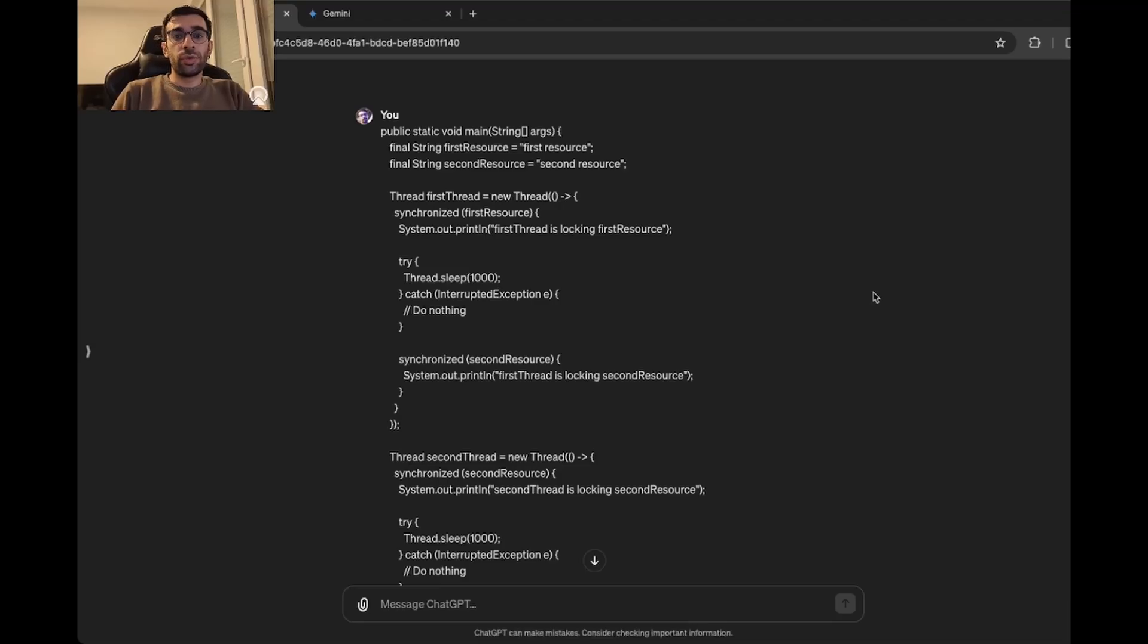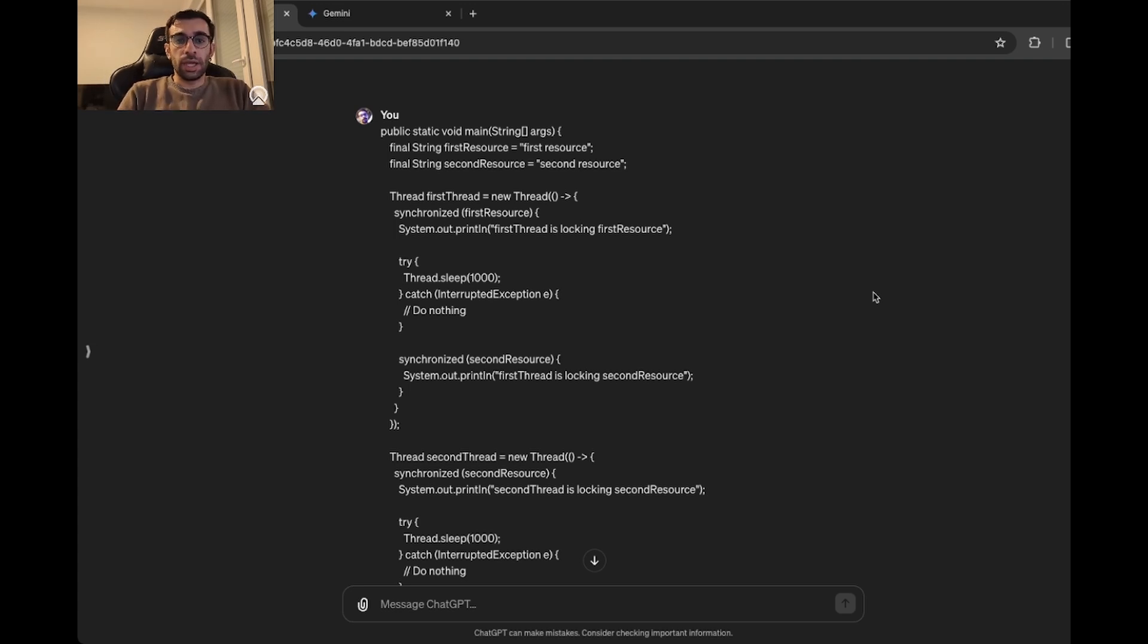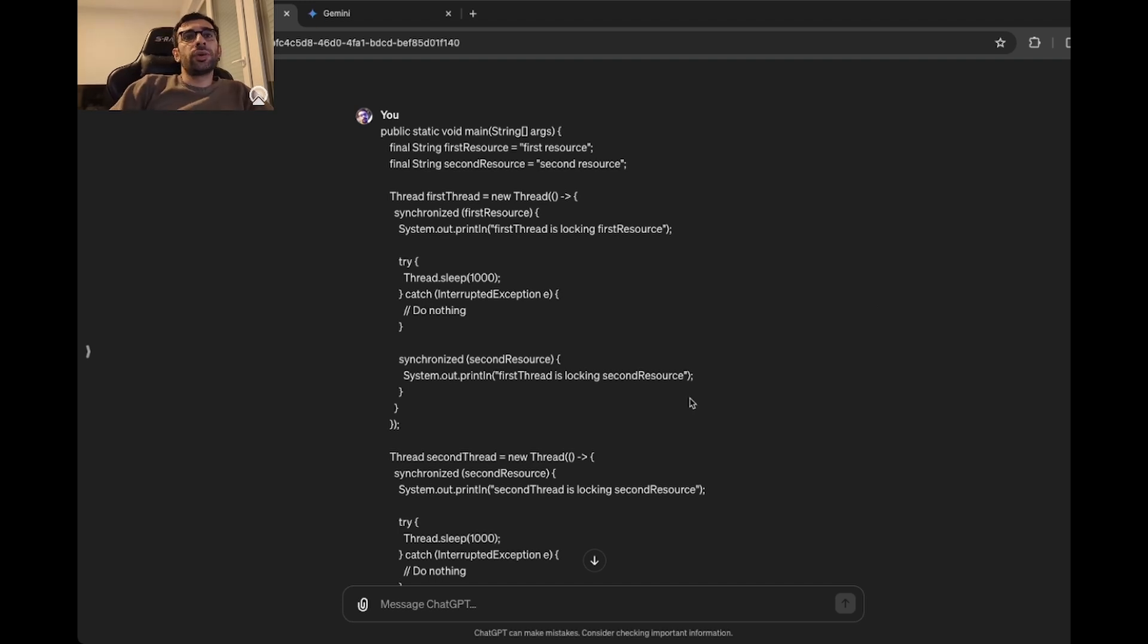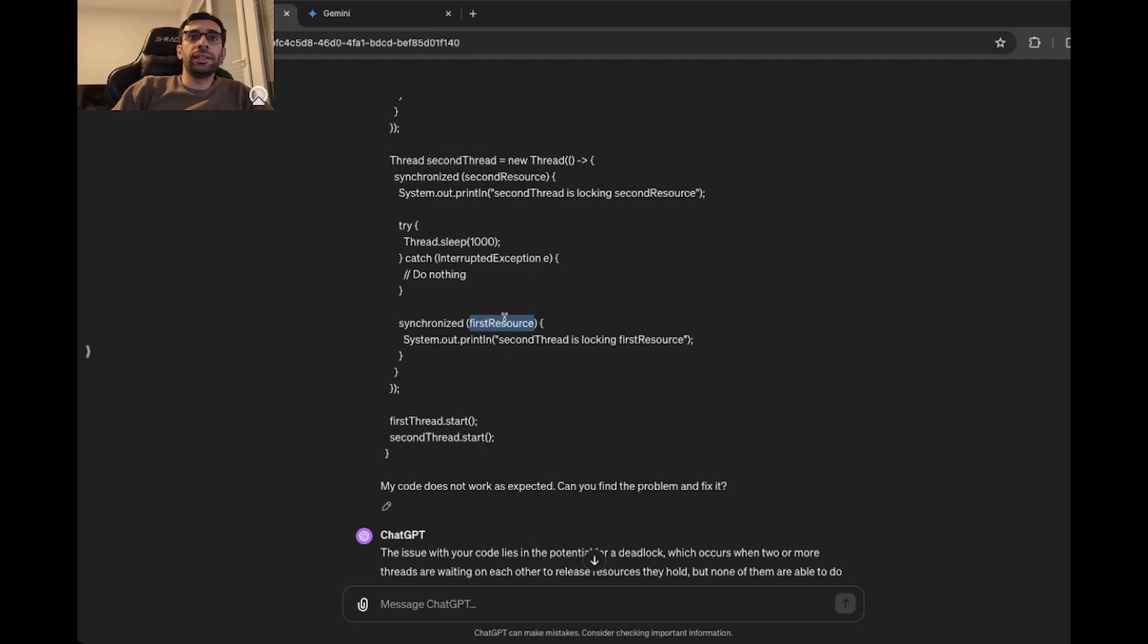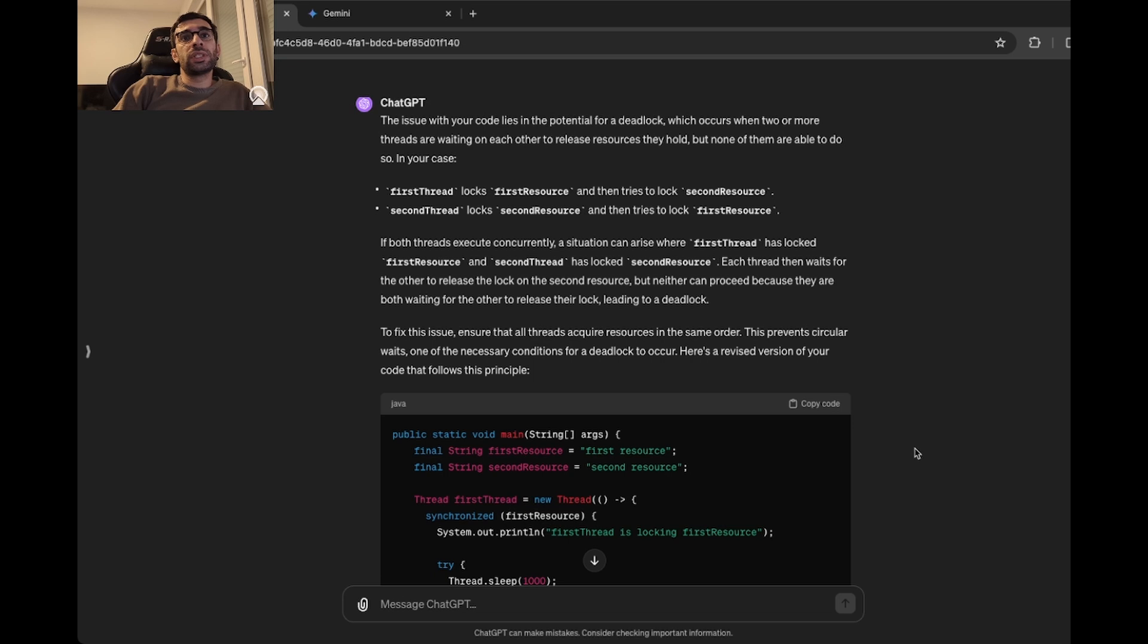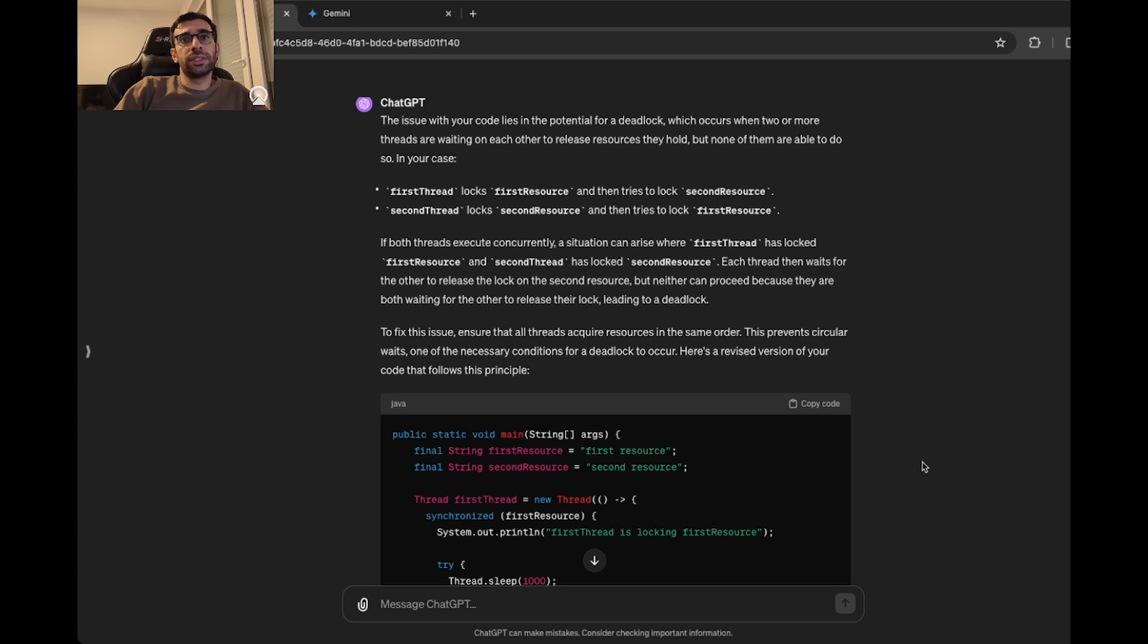For the third benchmark, we want to see how well they can debug code, find problems, and then fix it. I gave both of them a piece of multi-threaded Java code which is suffering from deadlock and then expect them to find it. So here you can see my code. First thread tries to lock the first resource and then the second resource, and then the second thread is first trying to lock the second resource and then the first resource. So when they are running concurrently, eventually they will have deadlock.